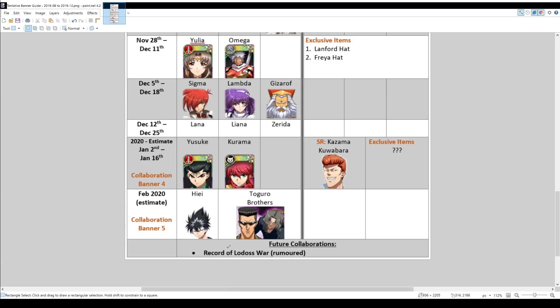there are rumors that there will be a future collaboration with the record of Lodos War. But this is just rumors. There's no confirmation yet. China has not gotten it yet. So, until it's officially released in China, we can't say whether the record of Lodos War collaboration banners will actually happen. But it is rumored.